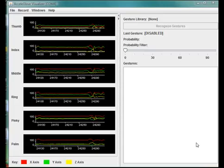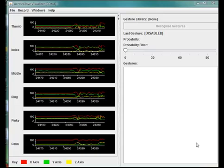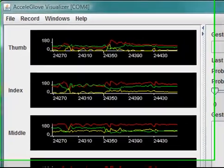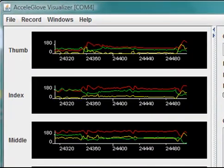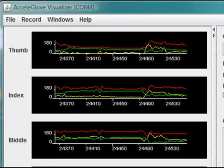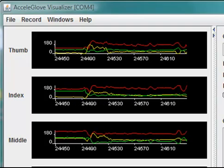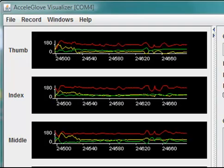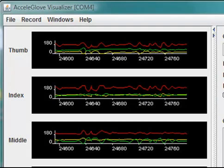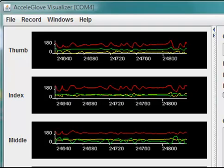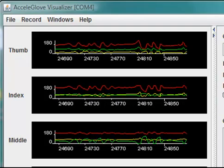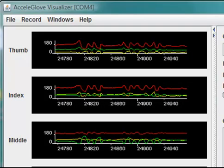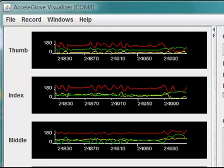The main screen you see here displays the data being streamed from the AccelaGlove, which is plugged into the USB port of my computer. The far left side of the chart displays the names of each accelerometer: index for the index finger, thumb for the thumb, and so on. Within the chart area,